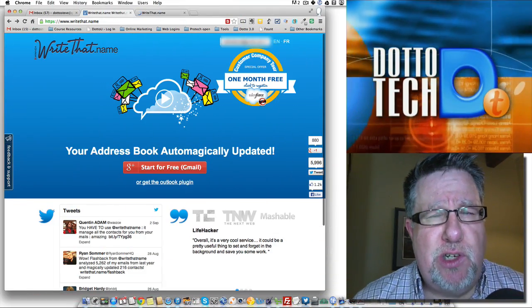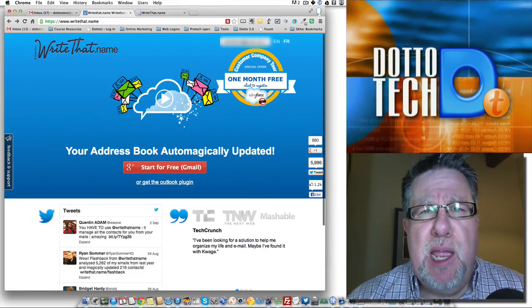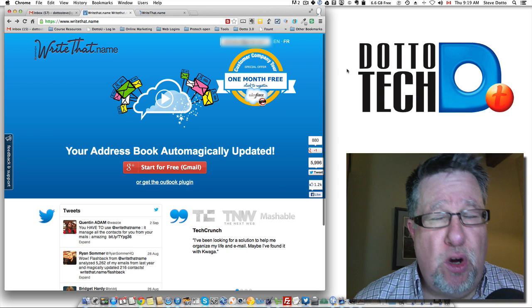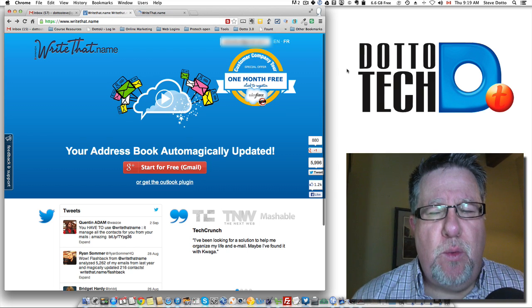Steve Dotto here. Thanks for joining us today. Today our topic is Address Book Management.